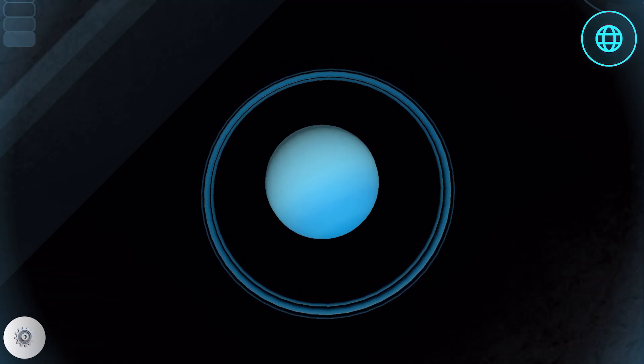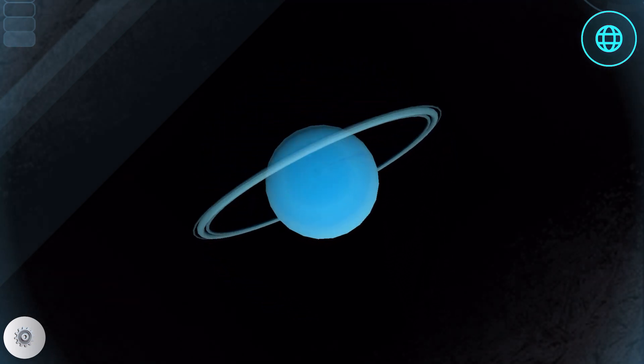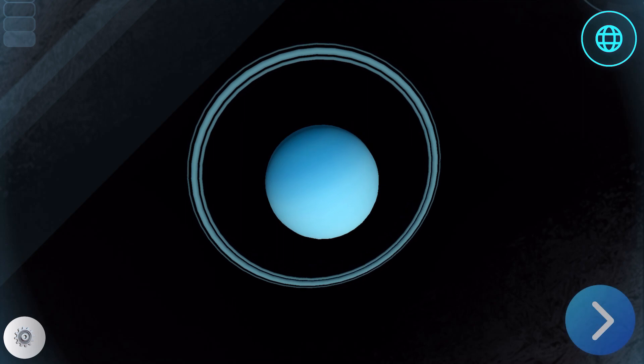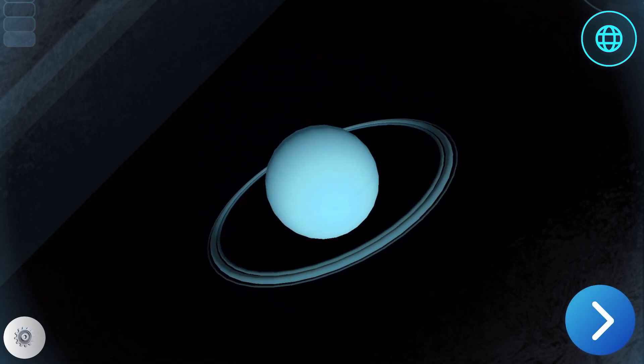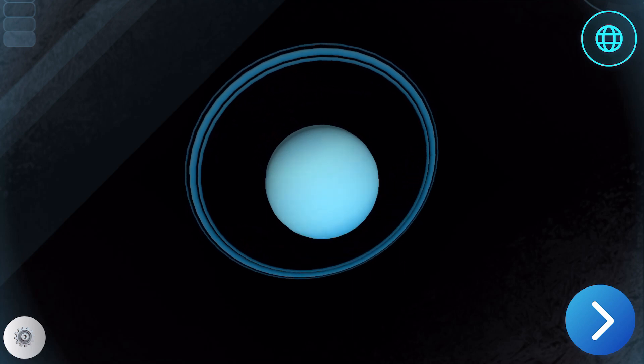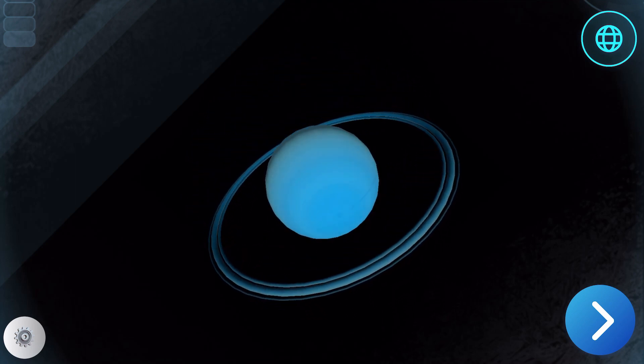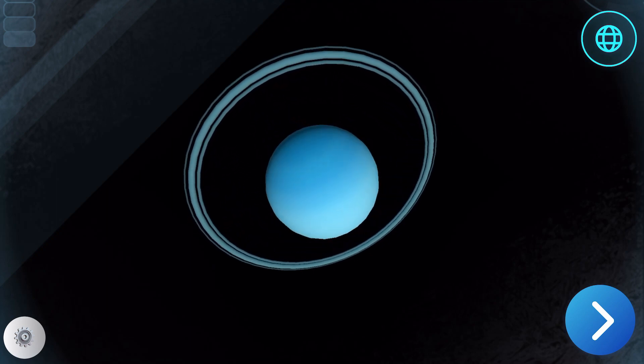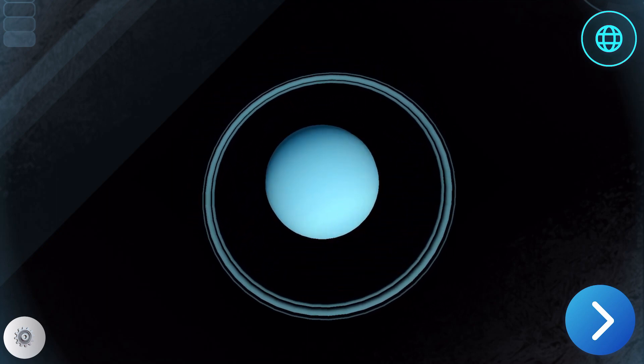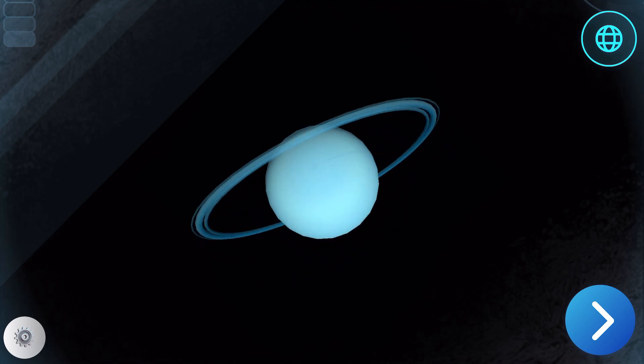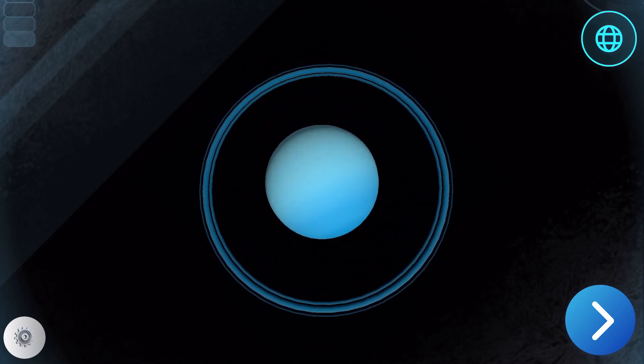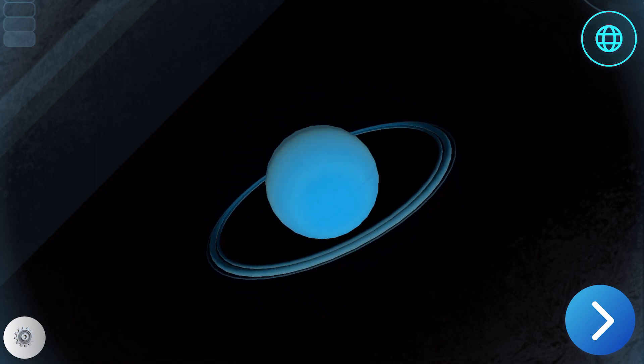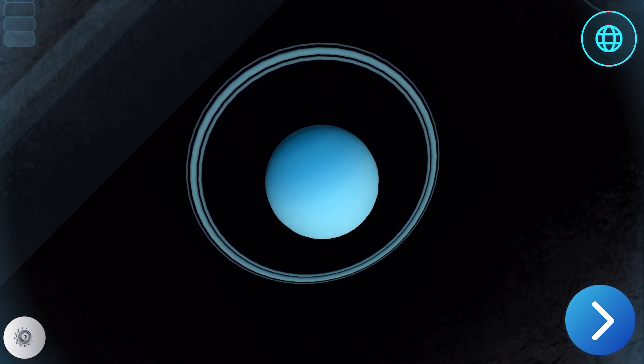Uranus is the odd duck of the solar system. Scientists theorize that when the planet was forming, it was struck by multiple planet-sized objects that knocked it on its side, which is why it now rotates at such a strange angle. Its beautiful light blue color is due to a high quantity of methane gas. But don't let the pretty colors fool you, explorer. Uranus reaches the lowest temperatures of any planet, all the way down to minus 357 degrees. Give its strange rotation a tilt with your finger.